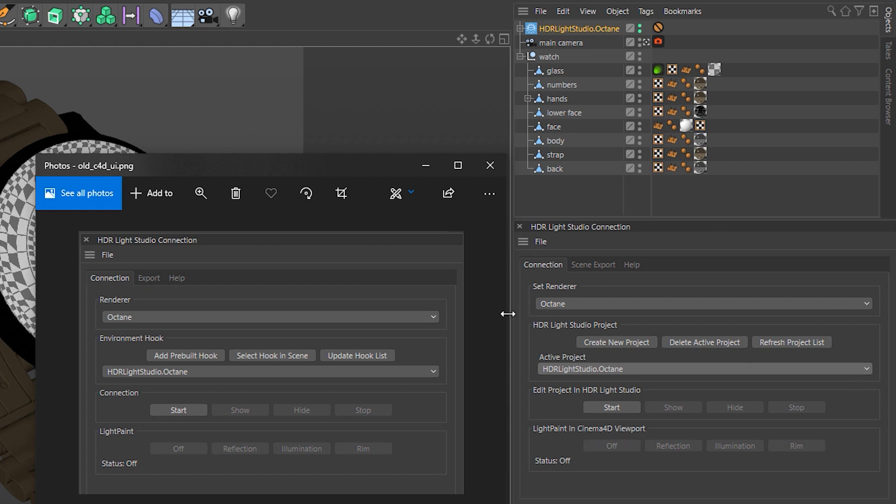So that's the change in terminology. Anyone who's used this before, it is exactly the same in terms of the process. It's just new users are going to find these labels far easier to understand.